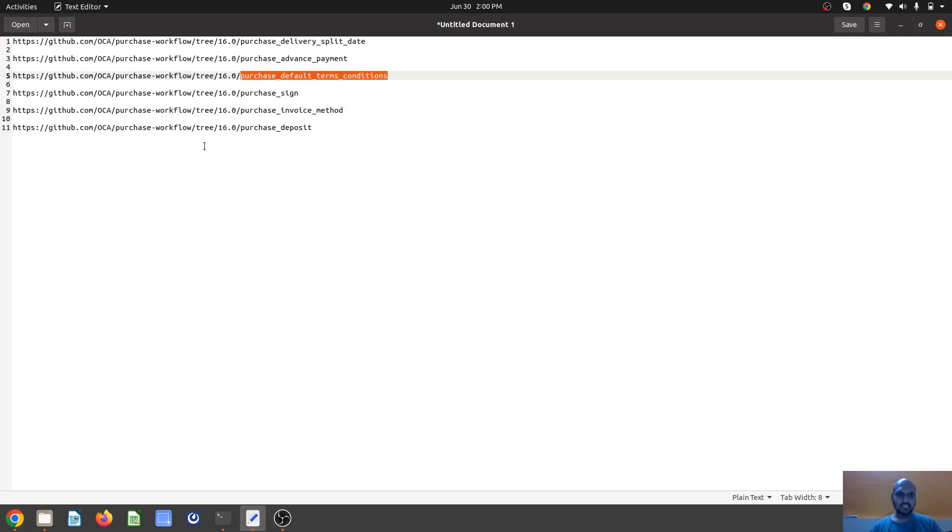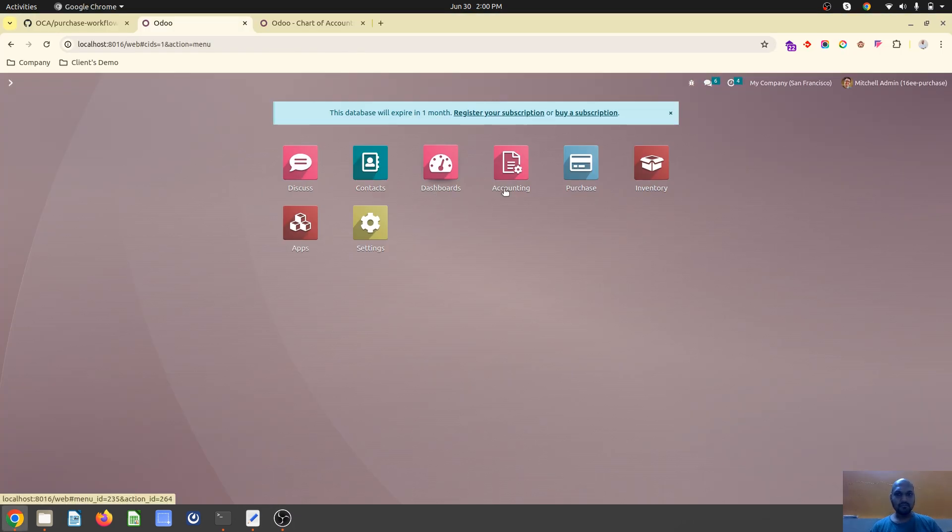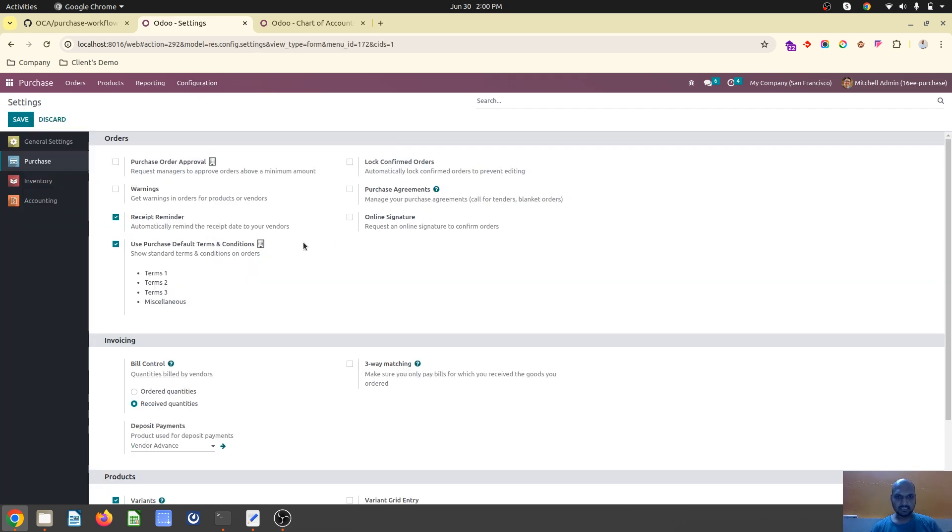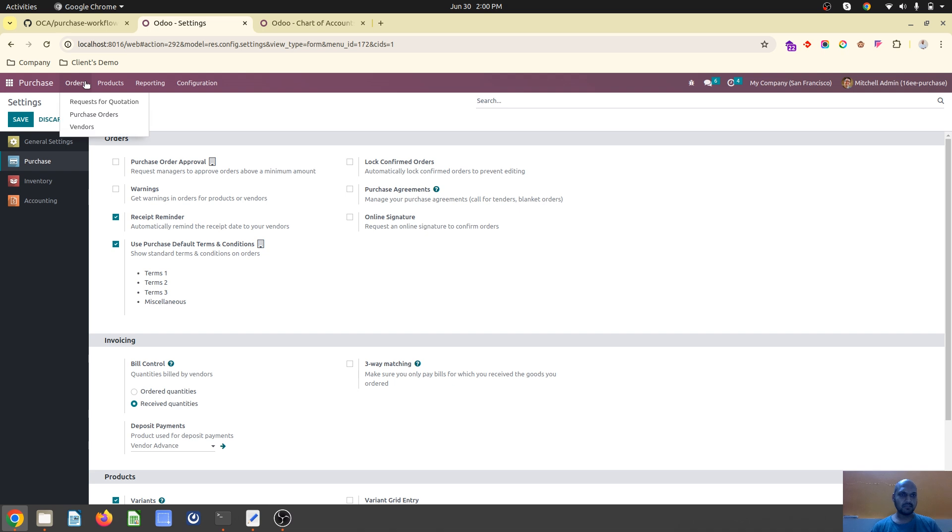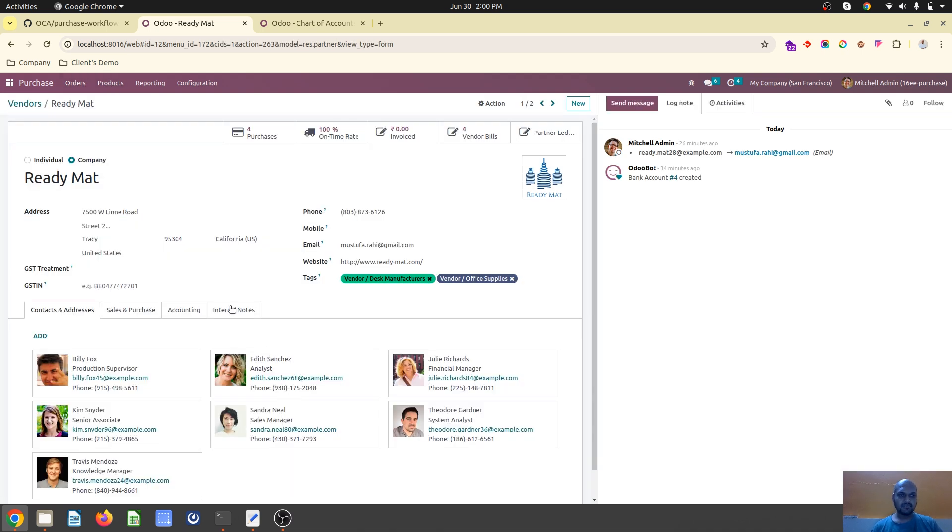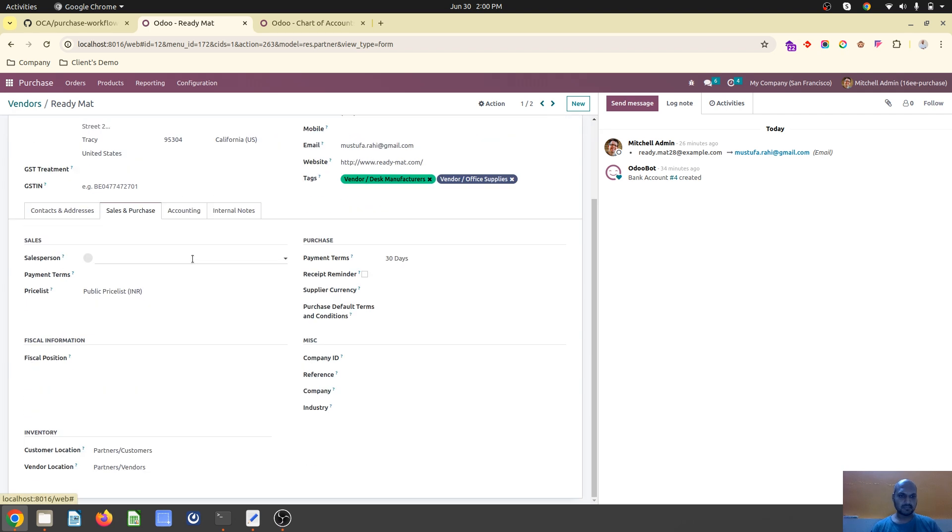The third module is default terms and conditions. In Odoo sales orders we always find default terms and conditions. In purchase also, after installing that module, I can find default terms and conditions. This is my default terms and condition on every PO.